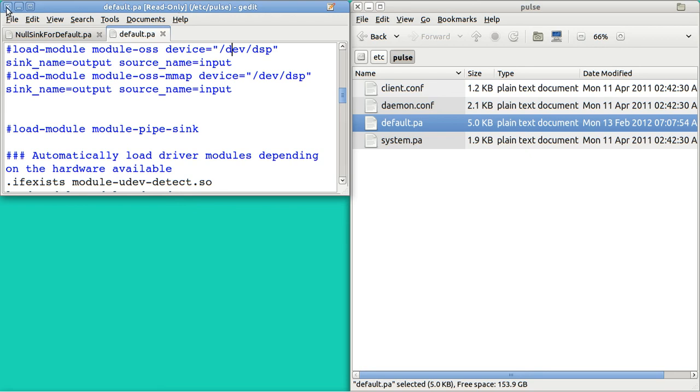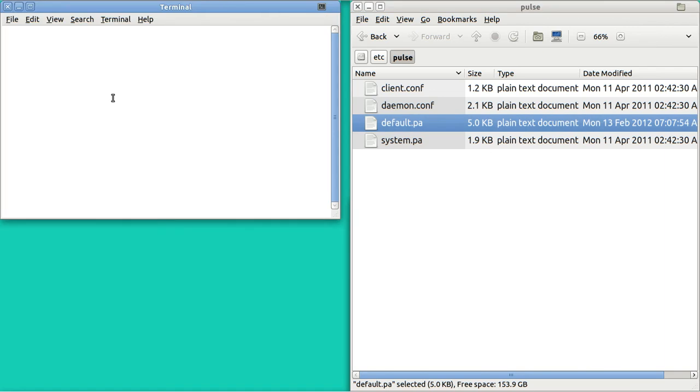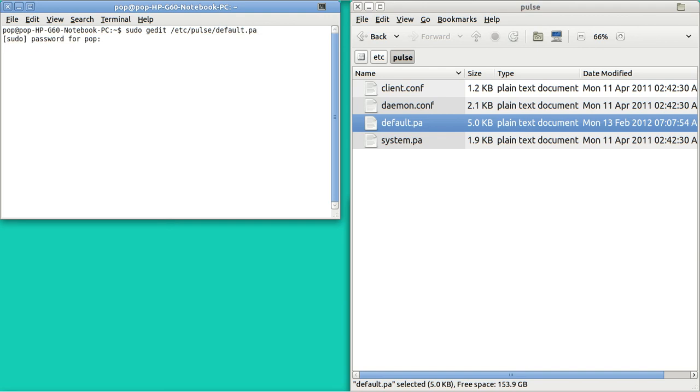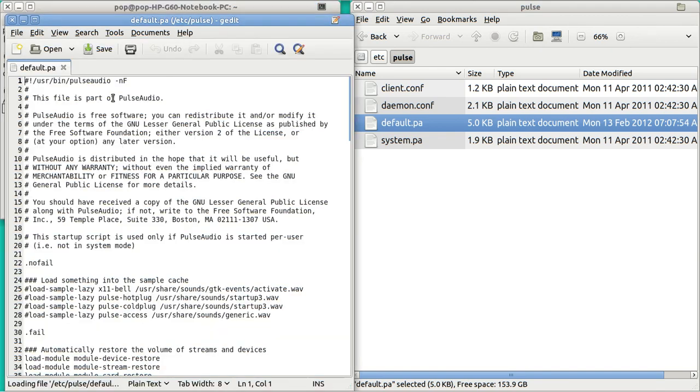So the way you have to open this up is to go to make a terminal. Control-Alt-T. And then go sudo gedit /etc/pulse/default.pa. And then when you hit enter, you put in your password. And there's the file.